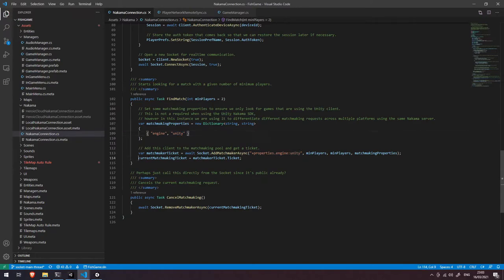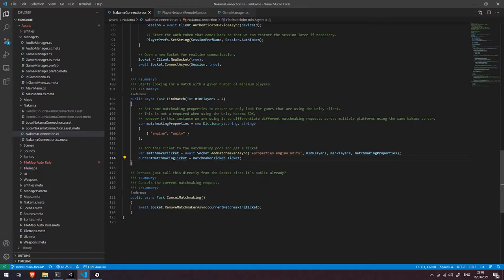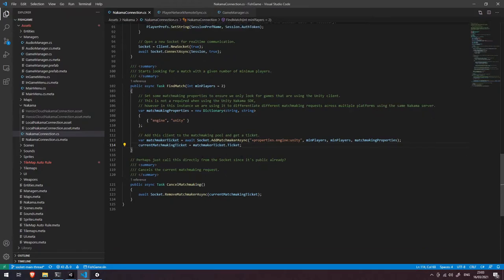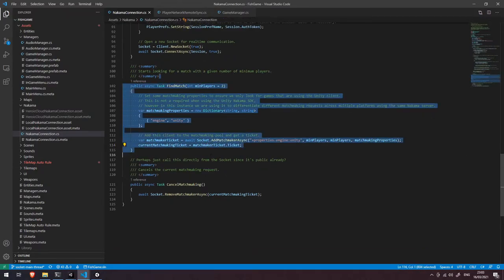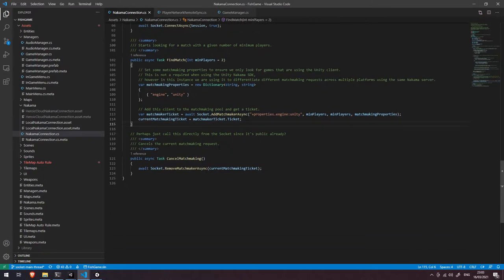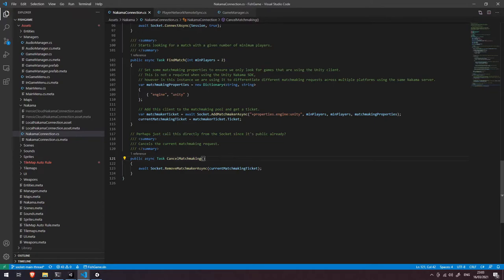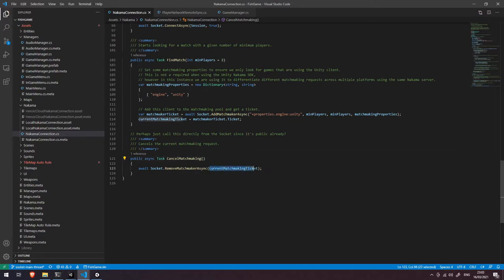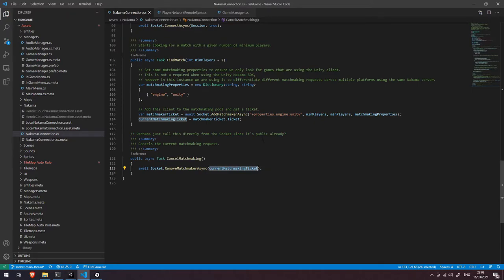So then after that you can see that we save a reference to the ticket exactly like we did in the previous video and that's it for the find match function. The other thing that you can see down here is that we also have a cancel matchmaking function and basically the only thing we do here is we call the sockets remove matchmaker async and we pass in a reference to our matchmaking ticket and that will basically remove us from the matchmaking pool so that nobody else can match with us.